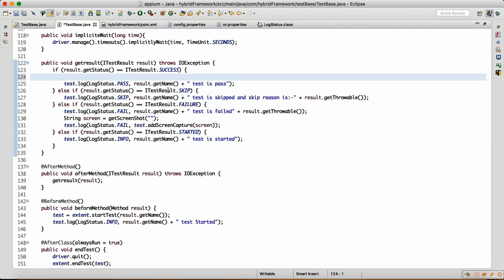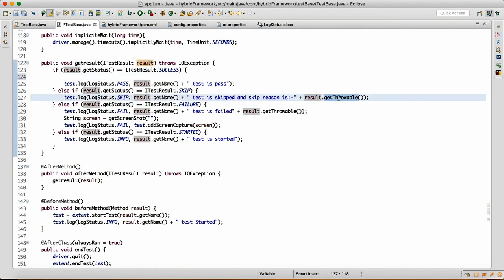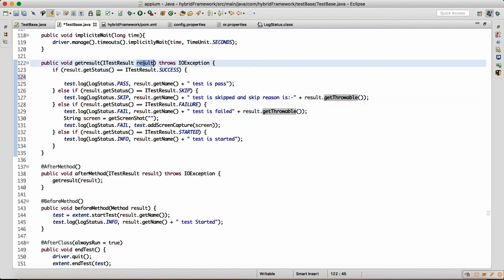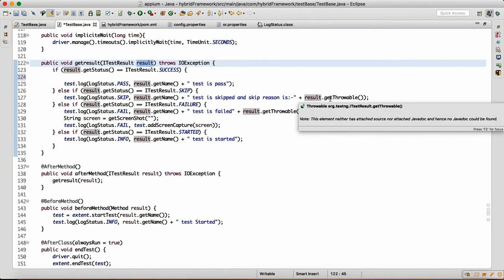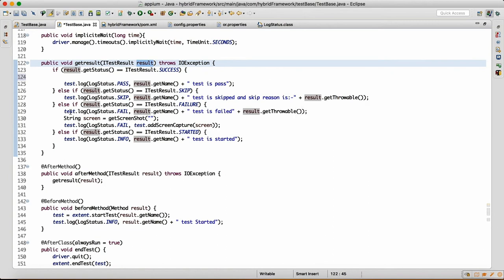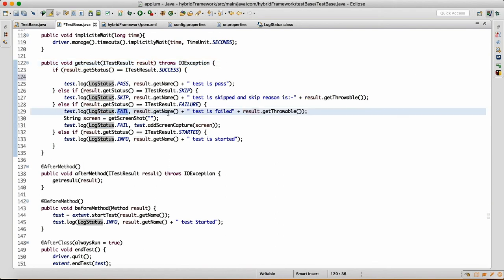If it is a skip, result.getStatus is equal to ITestResult.SKIP — then I'm writing test.log LogStatus.SKIP, and the test name which got skipped, and the skip reason is result.getThrowable(). GetThrowable is a result method that will give you the throwable message — it gives you information like why the test was skipped. If it is a failure, I will say test.log LogStatus.FAIL, comma result.getName(), 'test is failed', and the reason is result.getThrowable().